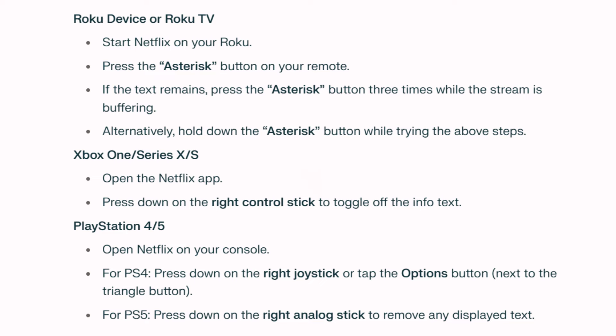On Xbox, open the Netflix app and press down on the right control stick to toggle off the info text.